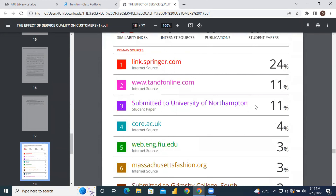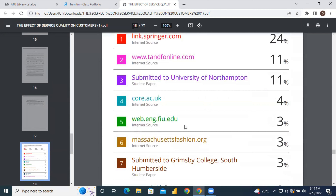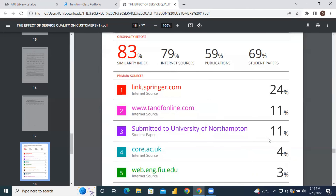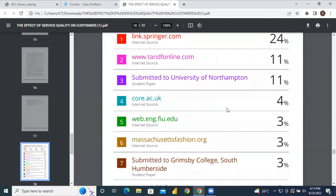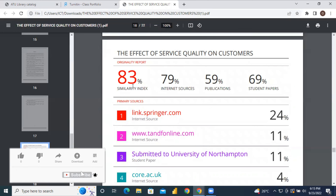Moving down to the actual report, your document has an 83 percent similarity index — meaning the content in the document matches some content in other documents in the Turnitin database. It gives you a breakdown: 79 percent from internet sources, 59 percent from publications, and 69 percent from student papers. All these matches contribute to the overall 83 percent similarity index.